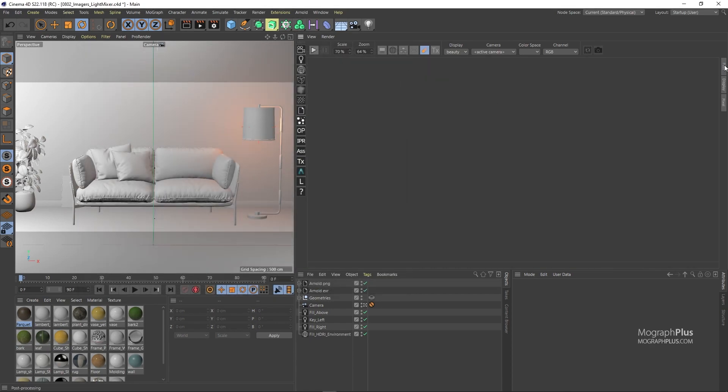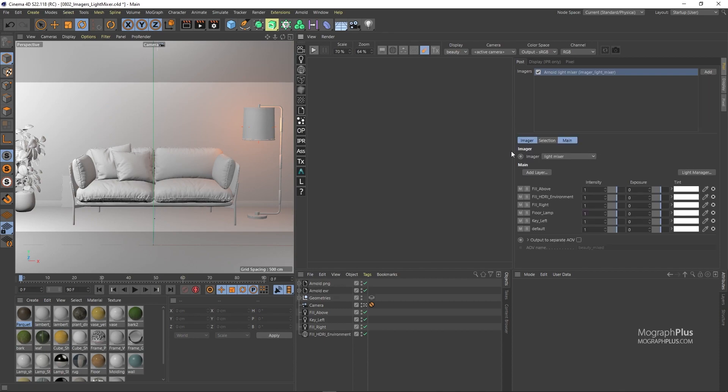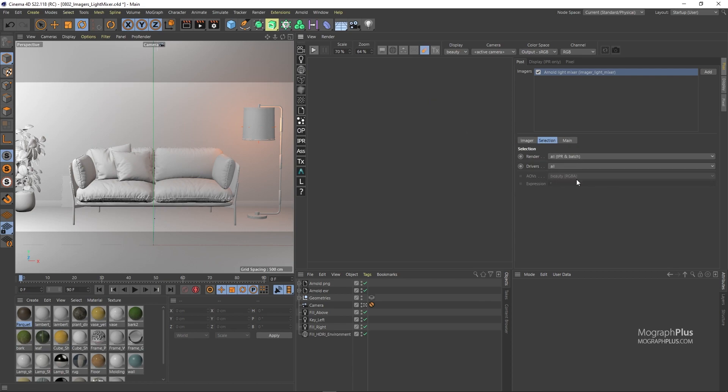Just open up the post tab and add a light mixer imager. Light mixer adjusts the contribution of certain light groups to the beauty AOV. At the time being I think it only works with the beauty AOV and does not affect other AOVs. That might change in the future.